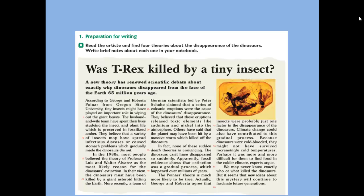In fact, none of these sudden death theories is convincing. None of the previous theories persuaded us. The dinosaurs can't have disappeared so suddenly — they couldn't have disappeared all at once. Fossil evidence shows that extinction was a gradual process which happened over millions of years, step by step.